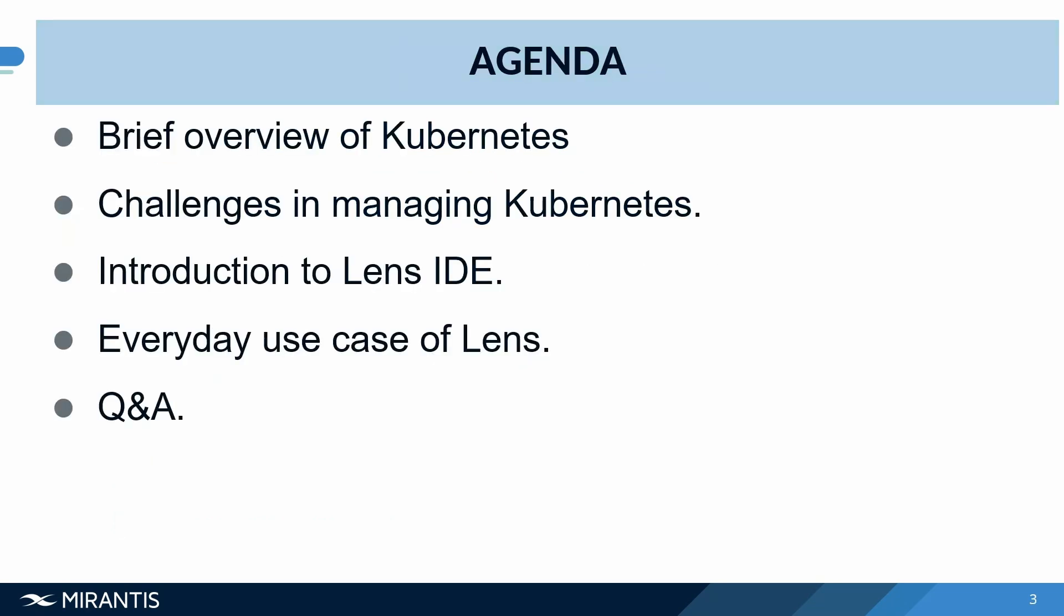Today we're going to be talking about Lens and how it has helped me be productive at my job. Before we do that, we're going to have a brief overview of Kubernetes, talk about some of the challenges in managing Kubernetes, and then the main thing of the day, an introduction to Lens IDE and how it has helped me in my day-to-day job. Then we're going to have a short demo and move on to question and answers.